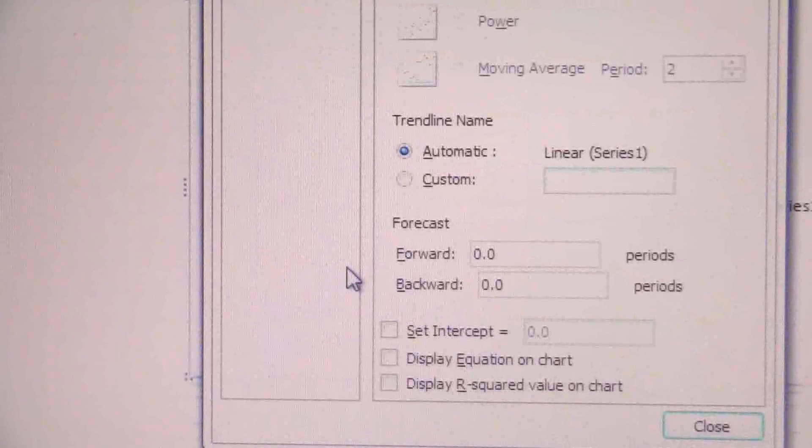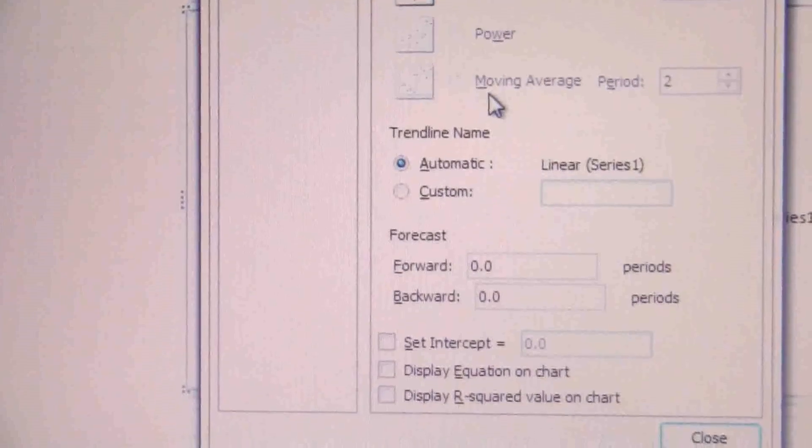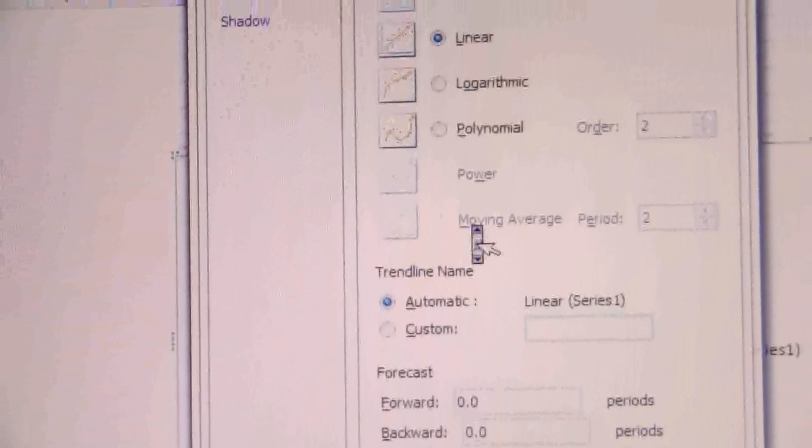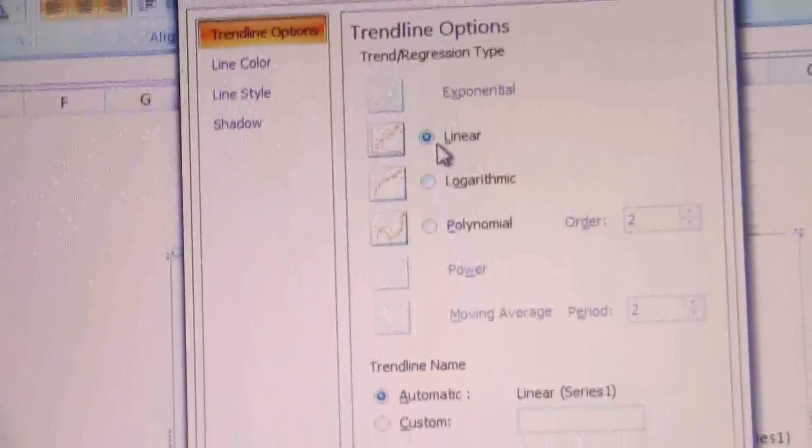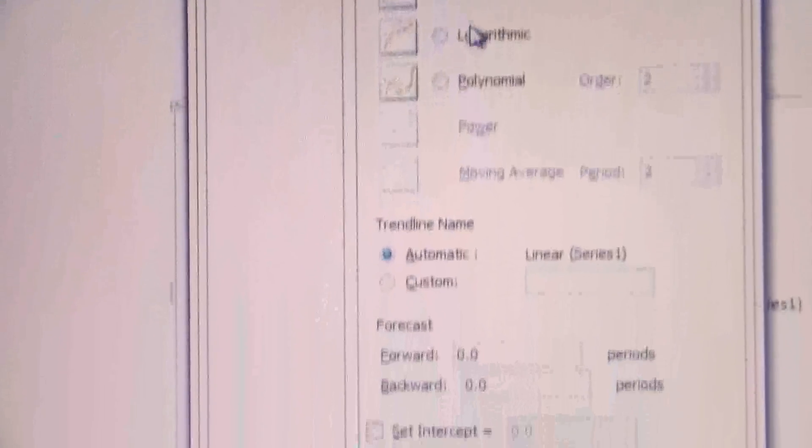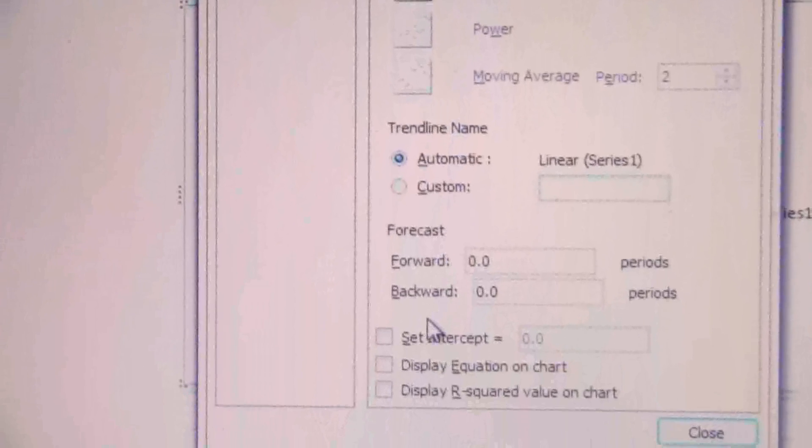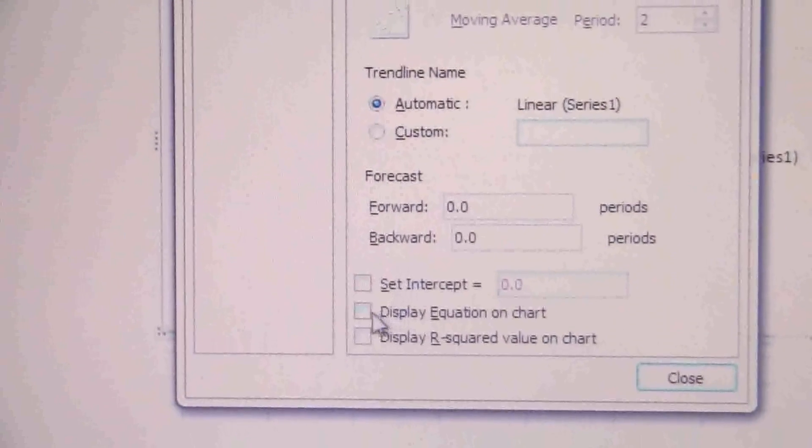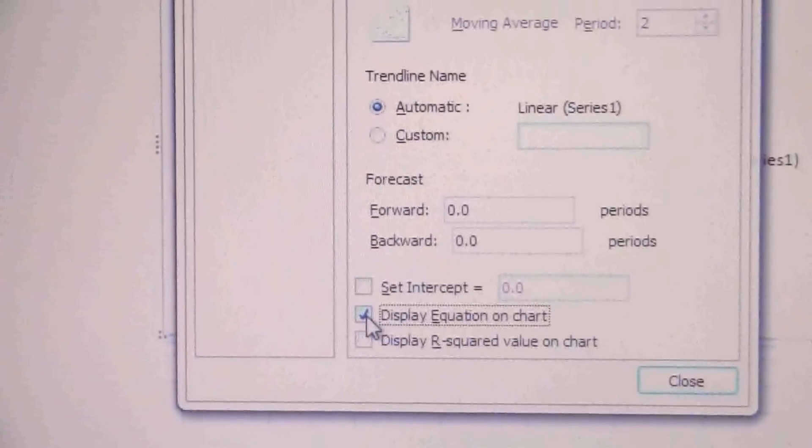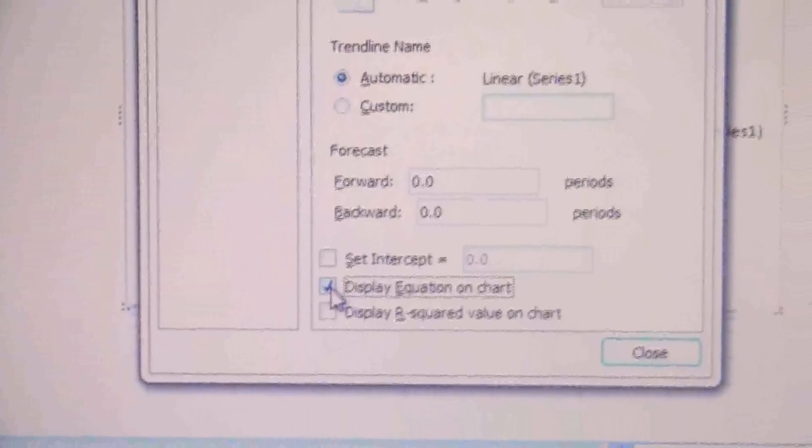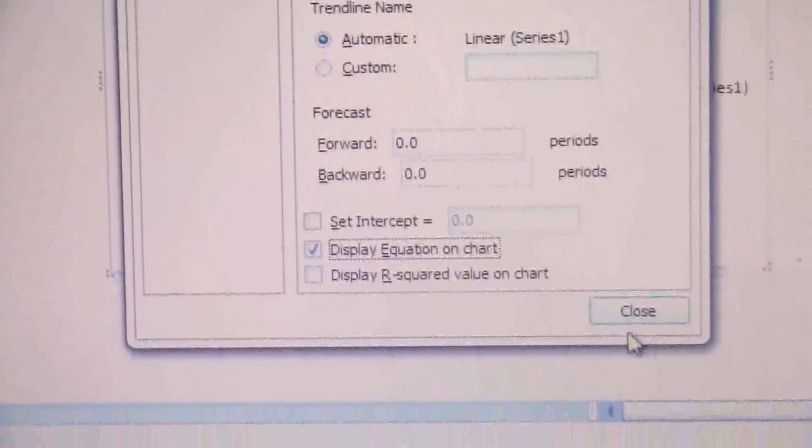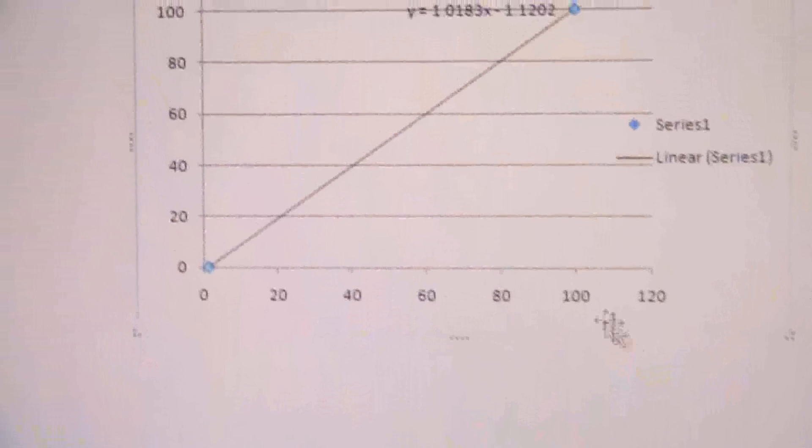But if you select that point, click out of there and then select either point, then you have the Add Trendline option. And we can select—it'll come out default to linear, that's what we want. But we need to make sure that it will display the equation on the chart, because that's what we're really interested in.